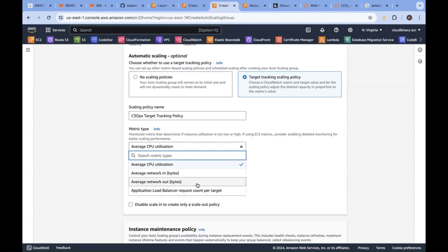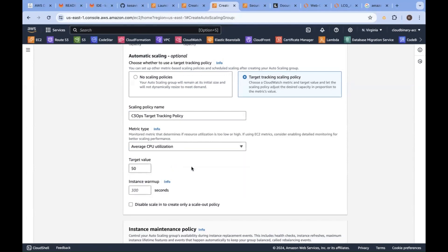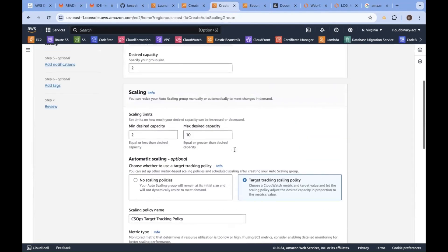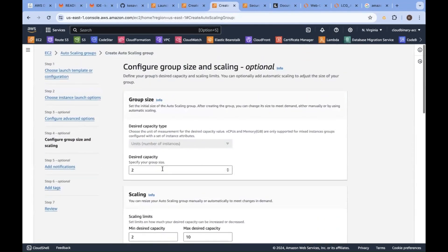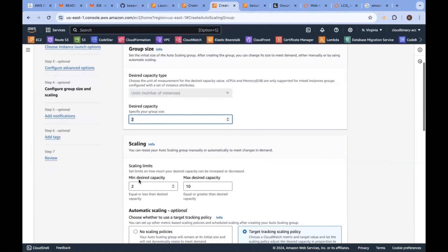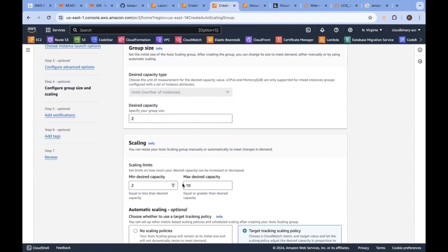Upon what metrics you want to do this target tracking policy? CPU utilization, network in, network out, load balancer request count per target. I would like to do it on the CPU count on the available two instances, the minimum two instances.